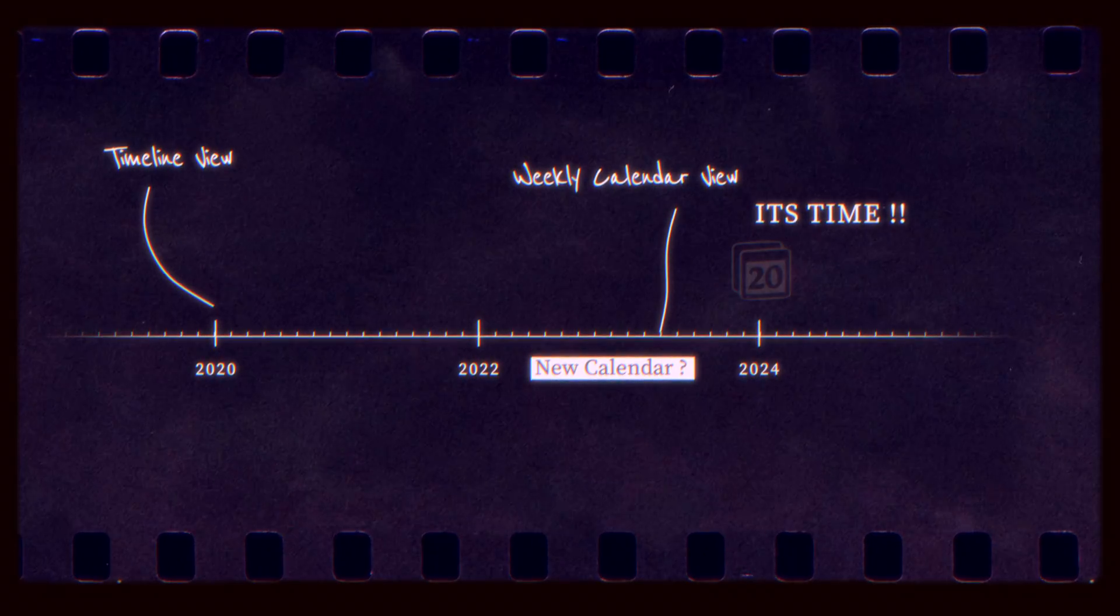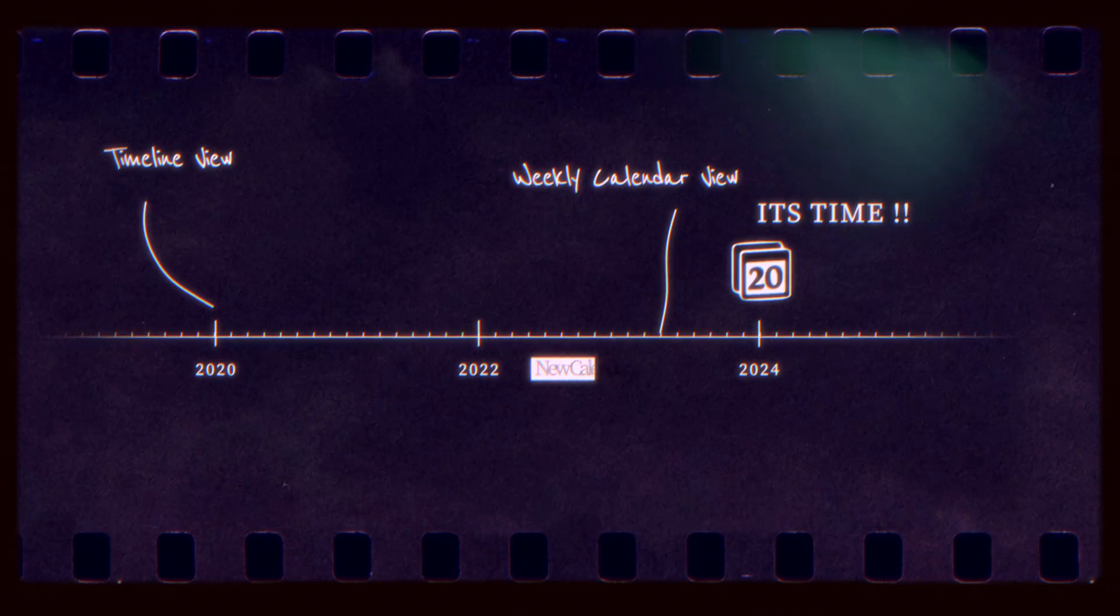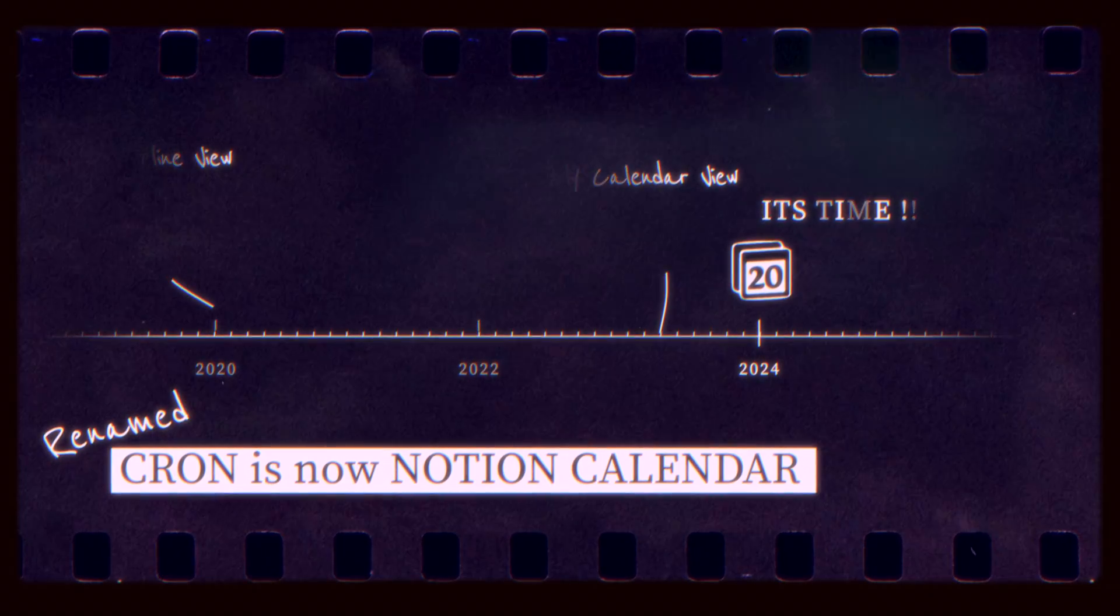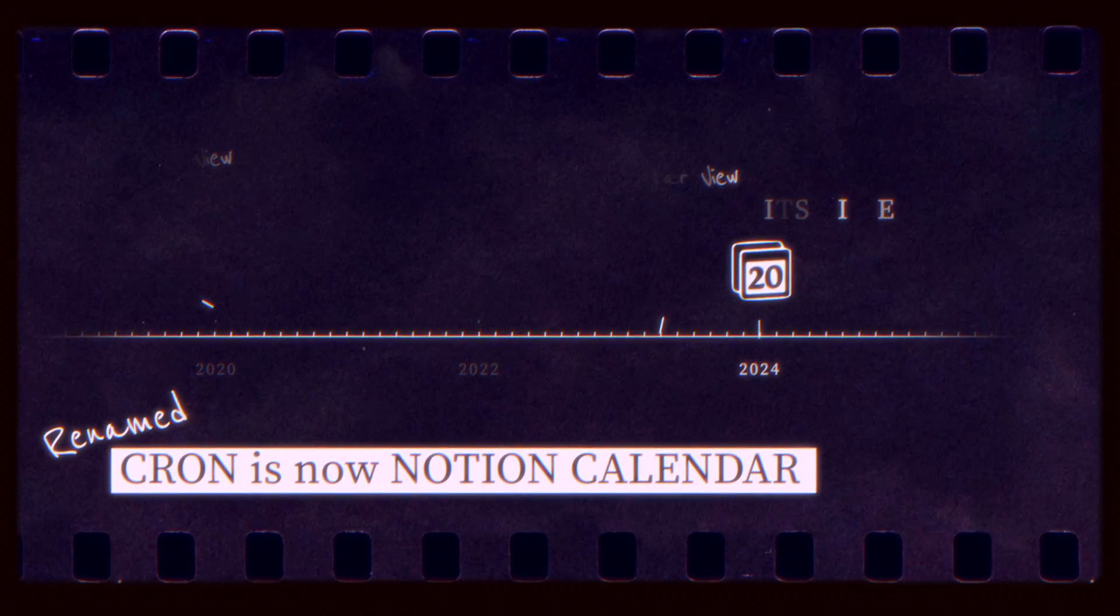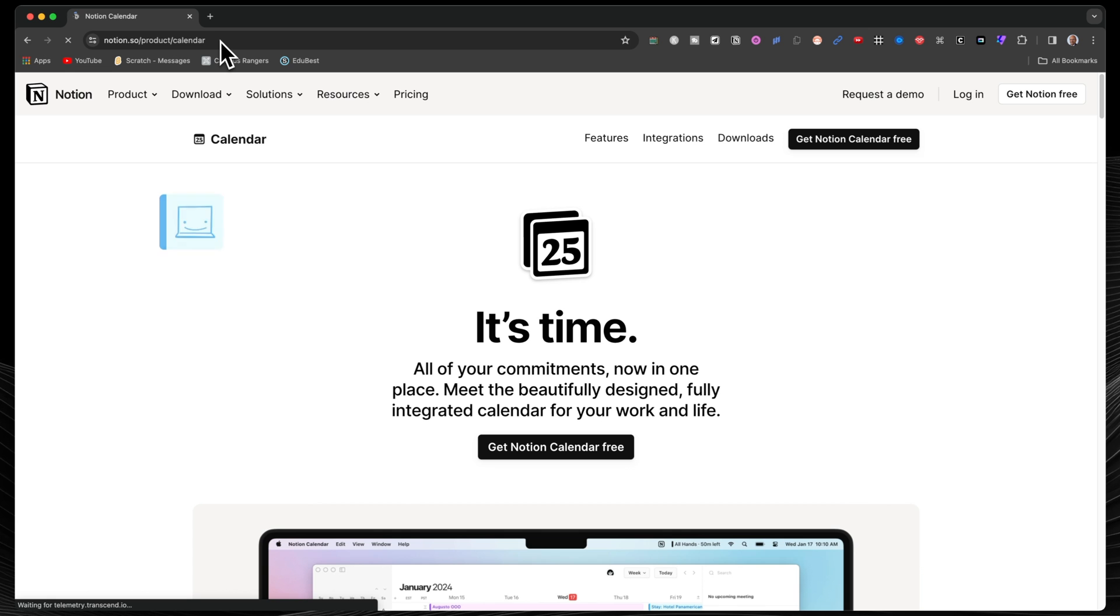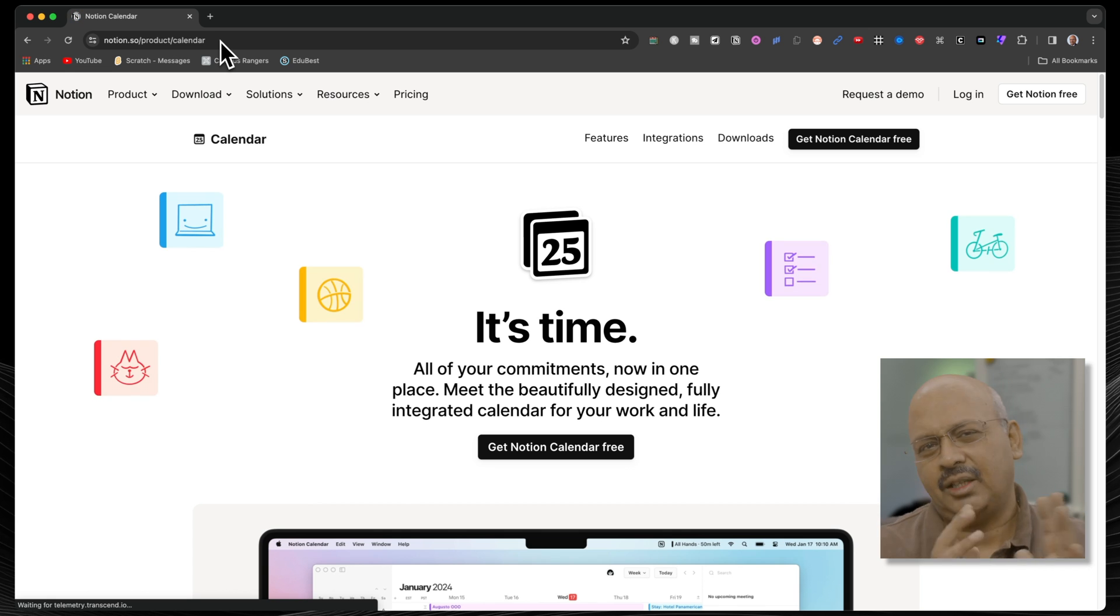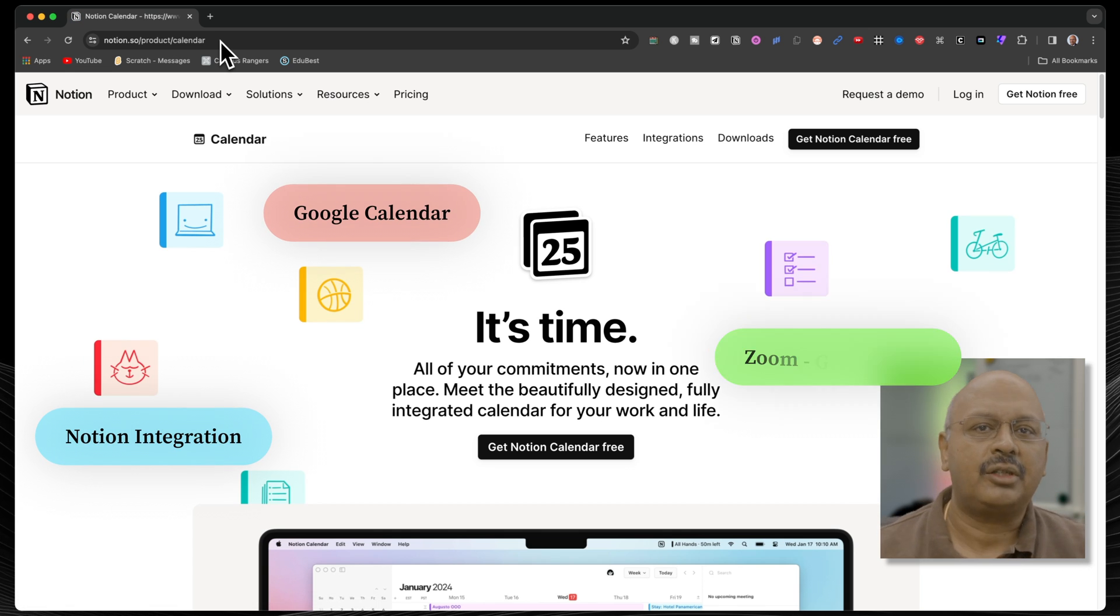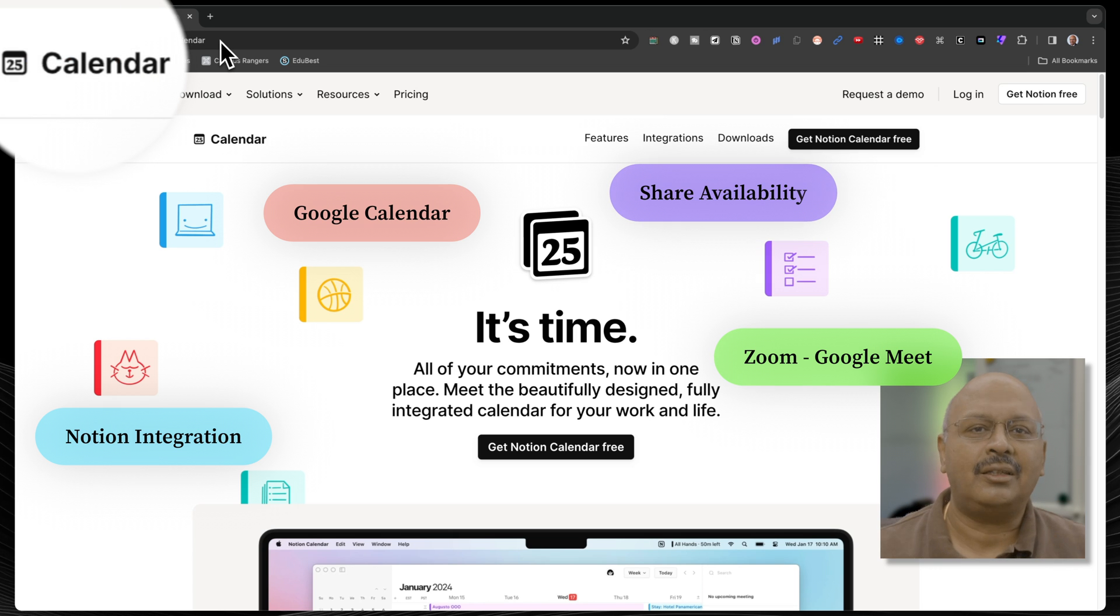In the middle of January in 2024, Notion renamed Cron, redesigned some of the components, Notionified it, if there's a word like that, and added some more nifty features. And it's now called Notion Calendar. It's a separate app.